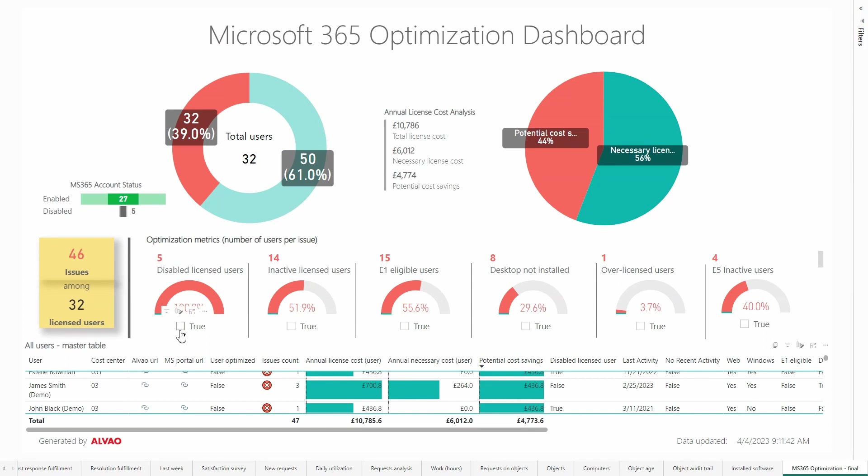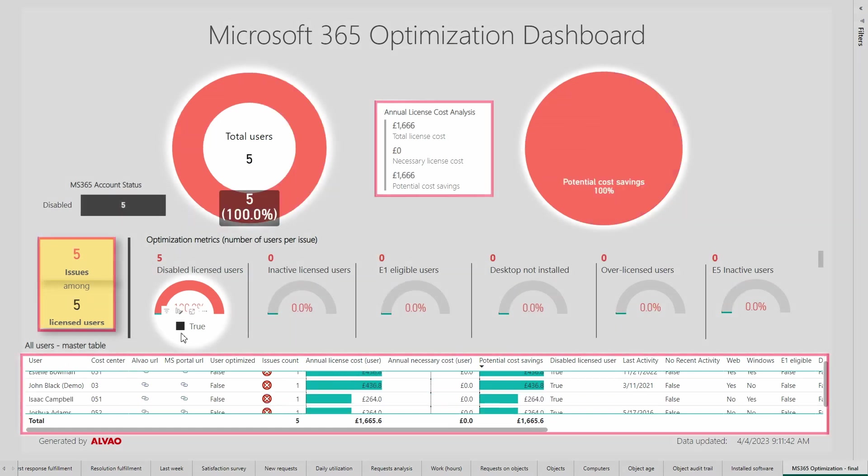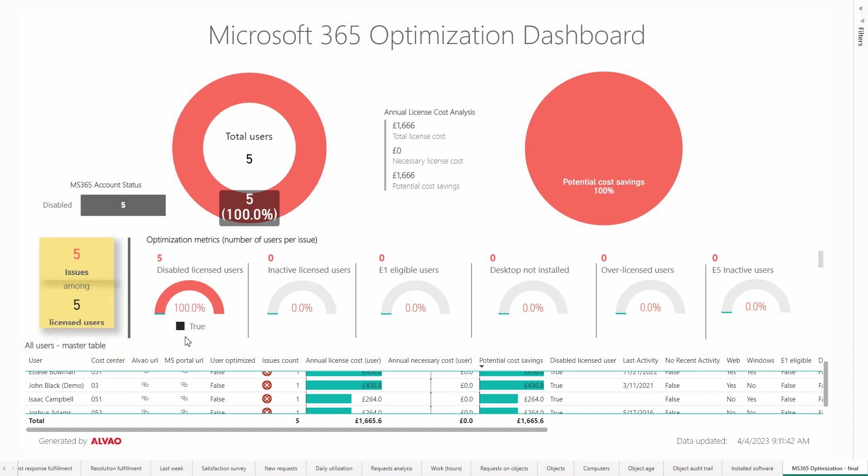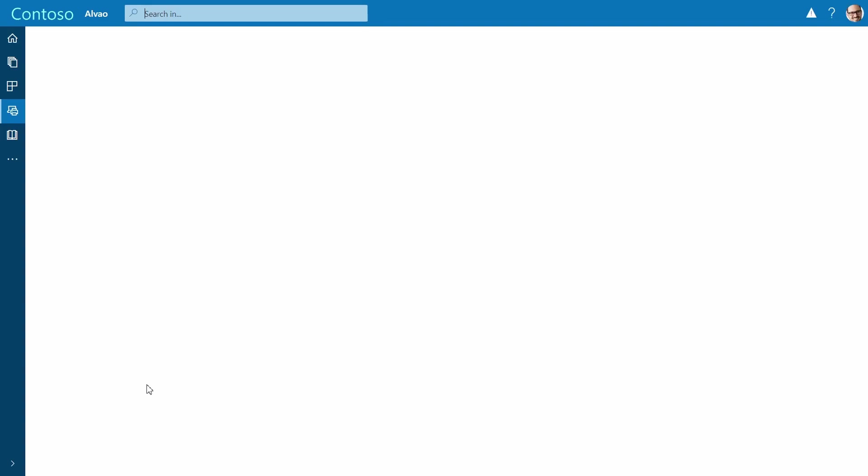Now let's take a closer look at the submetrics. The first metric is disabled licensed users. This metric includes five disabled users for whom we are unnecessarily paying £1,666 per year, which is 100% of the annual cost of the licenses.